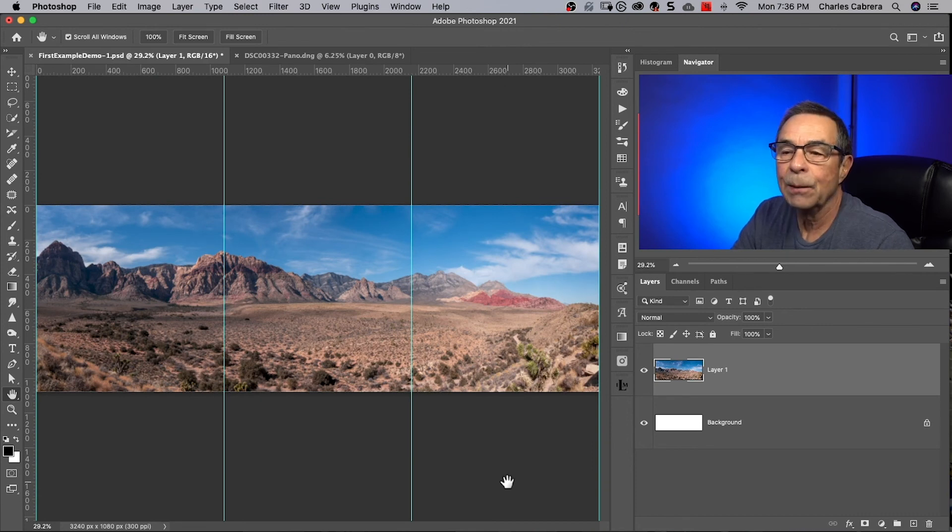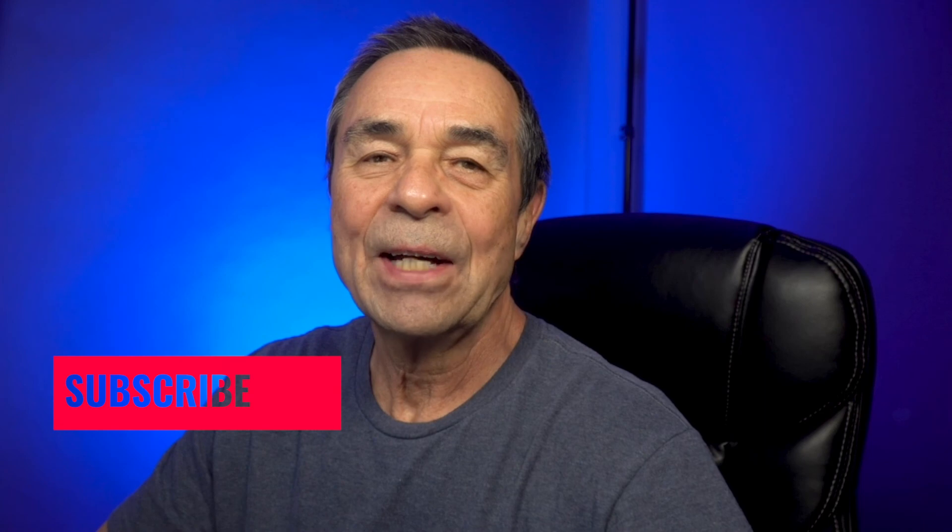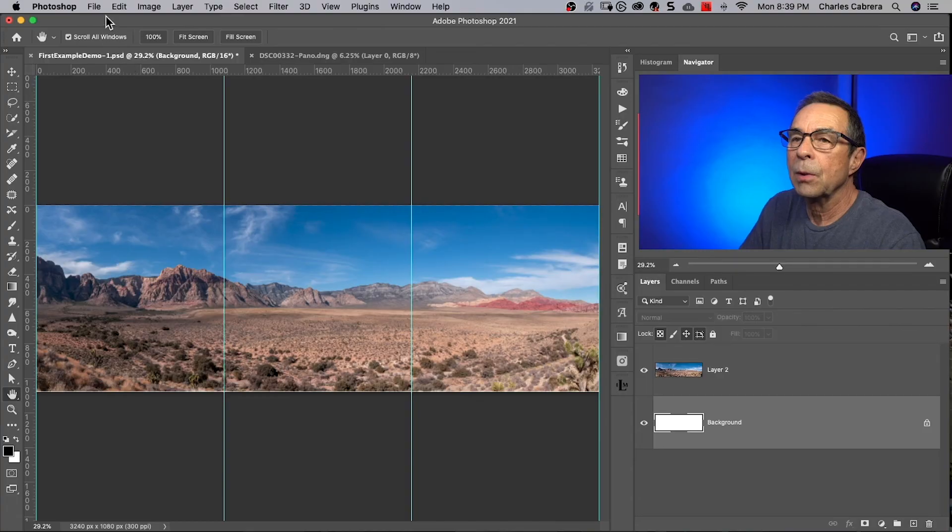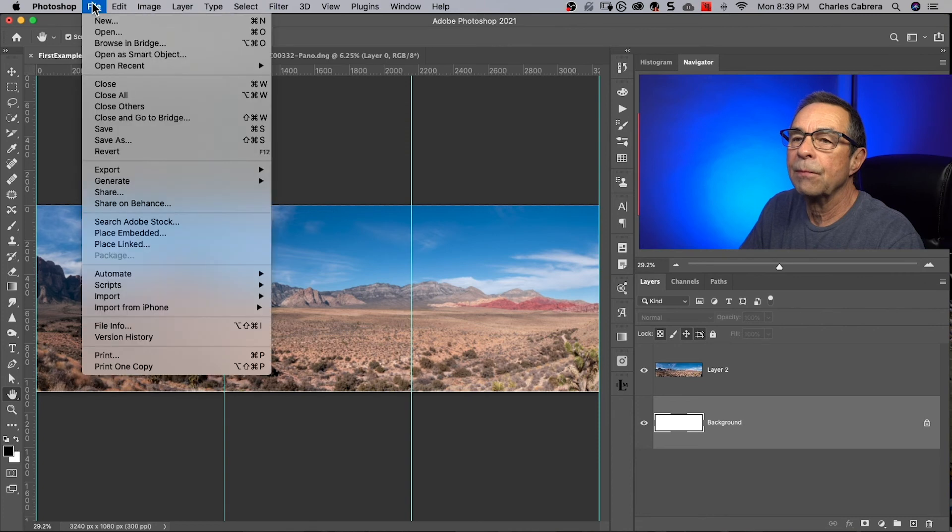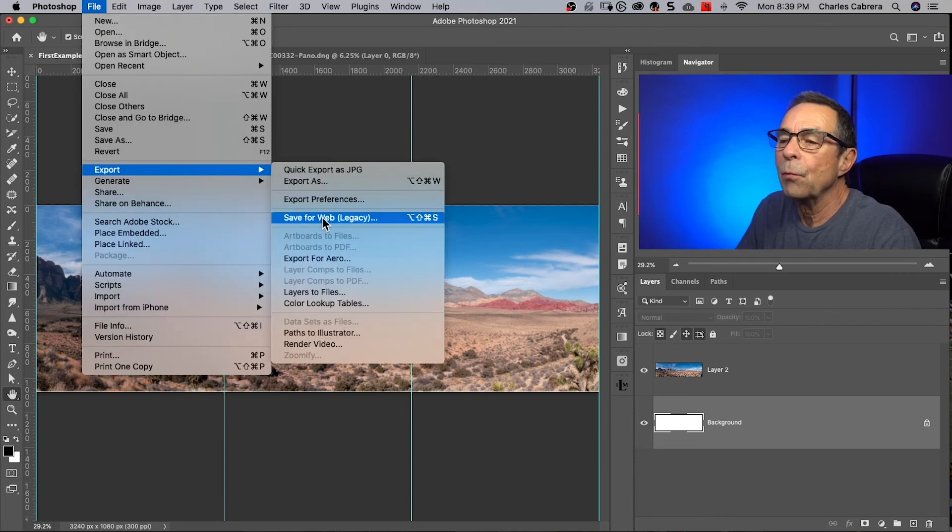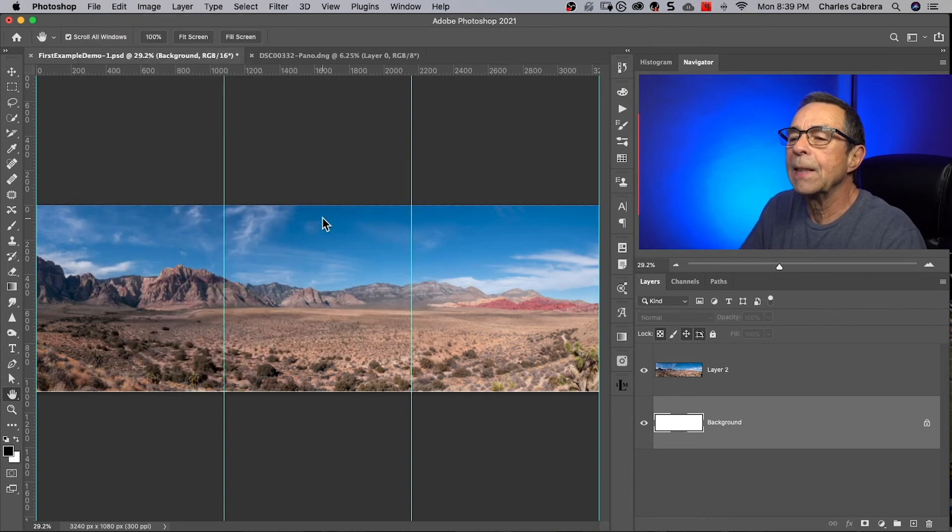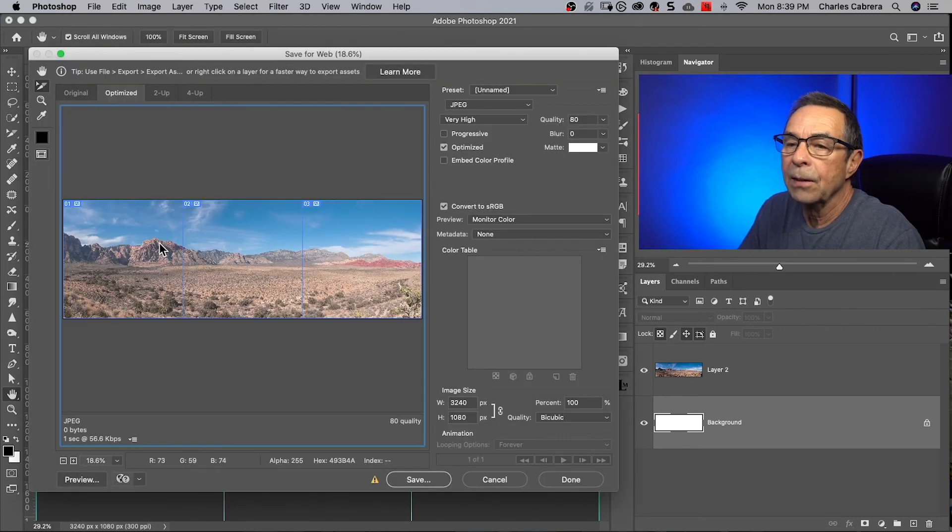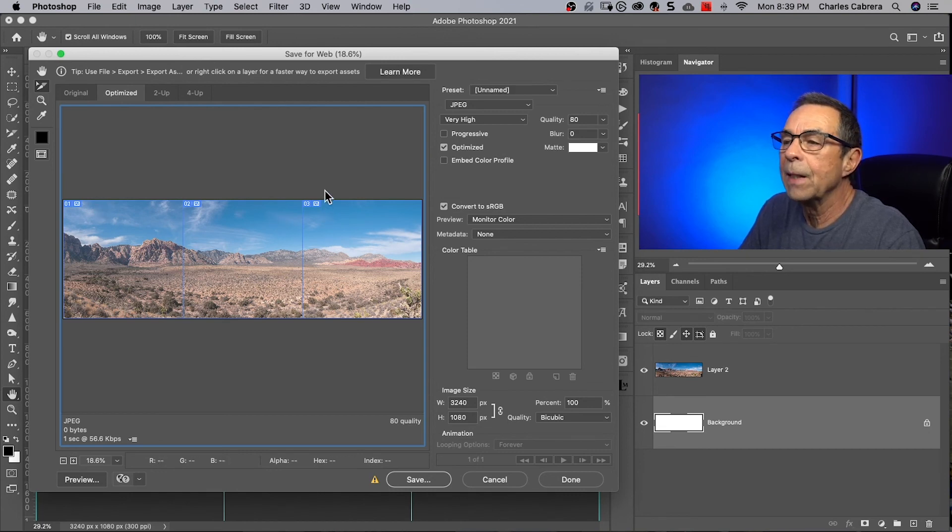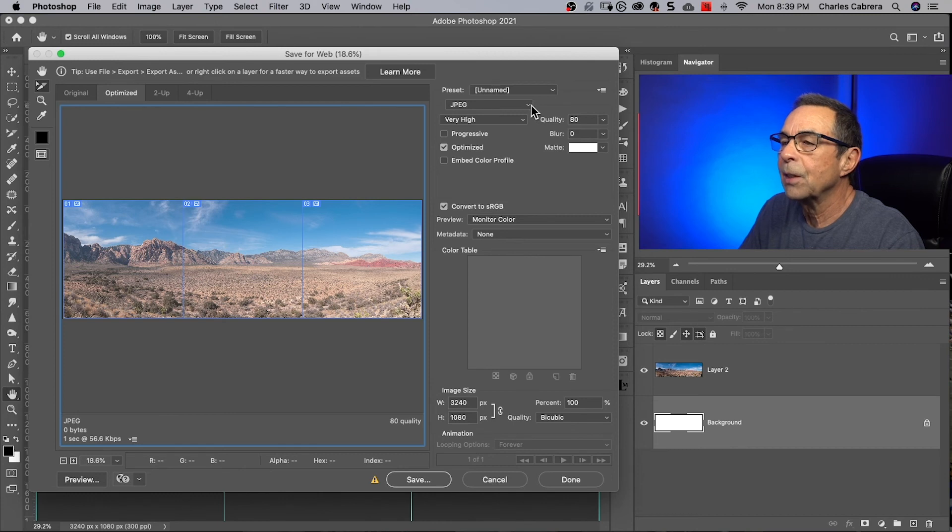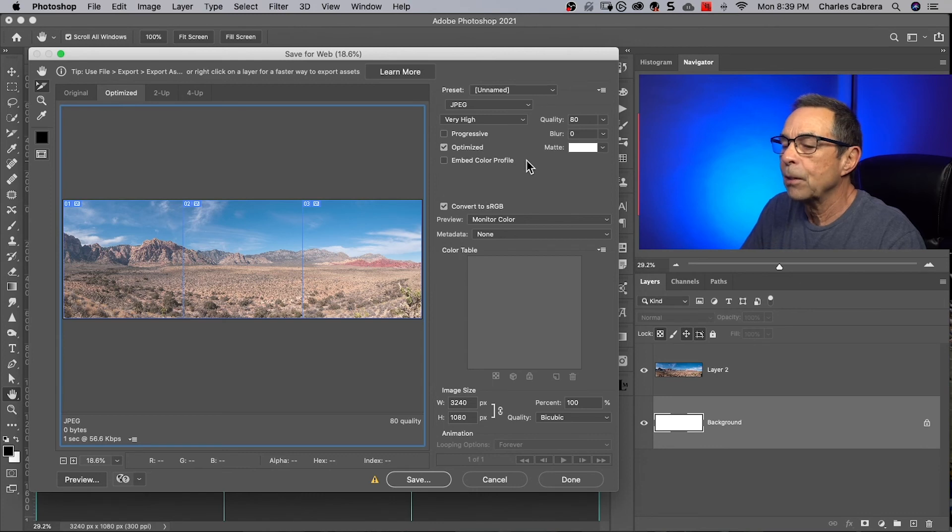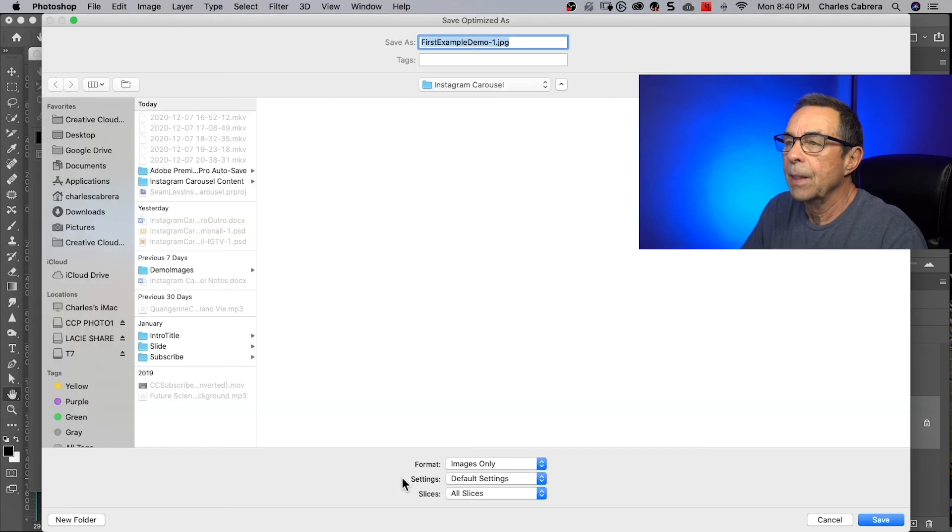Now we're ready to export our carousel. Hey, if you're getting value out of this so far, hit that like button. Now let's save our image out to the computer. So we'll come up here to file, export, save for web legacy. Here's what our carousel looks like now. You can see the three slices that we made. All we need to do is make sure that this says JPEG and very high. Everything else we can leave the same and we could say save.